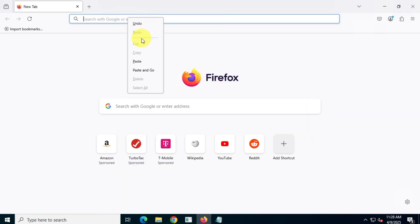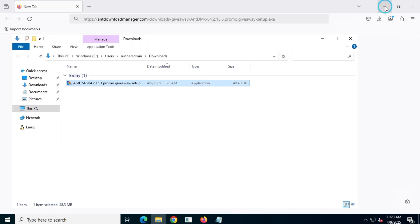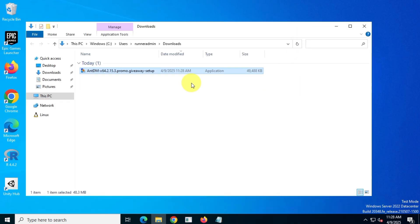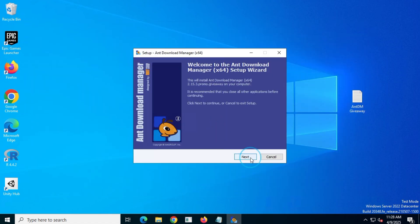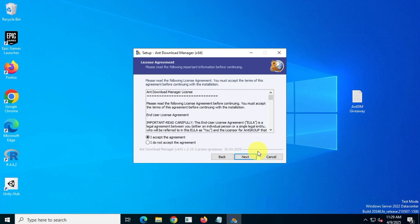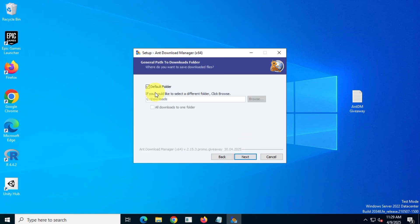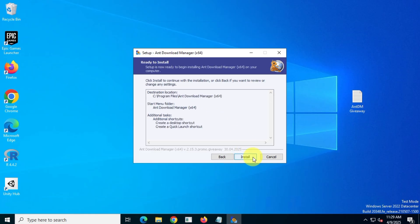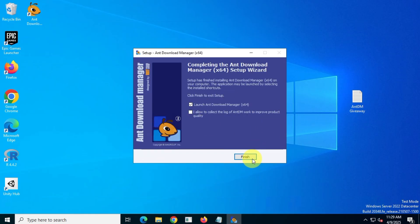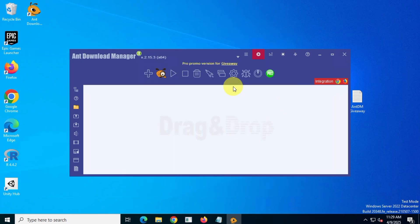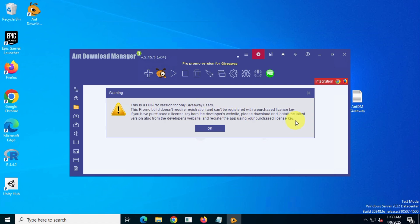Simply download using your browser and then install it on your system. As you can see here, the deadline is written on this installer file, which I already mentioned earlier. Our installation is now complete. Here you can clearly see that it is a giveaway version, not any kind of pirated version or sketchy stuff like that.